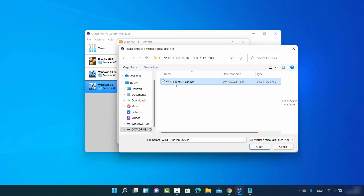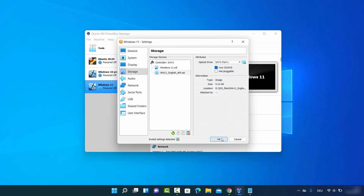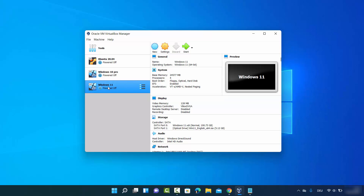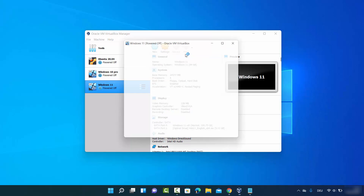Select the Windows 11 ISO file you downloaded and click Open, then click OK to confirm all settings. Now select your Windows 11 virtual machine and click Start, which will begin the Windows 11 installation on VirtualBox.